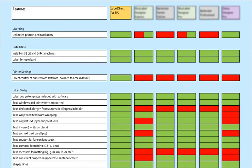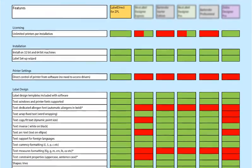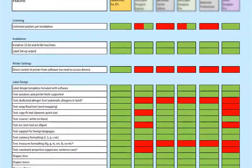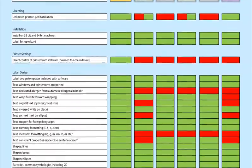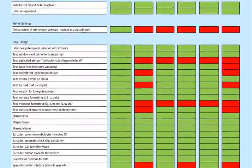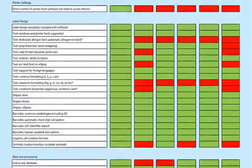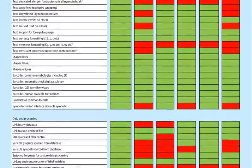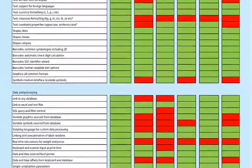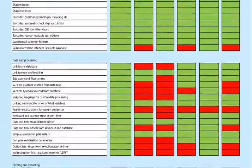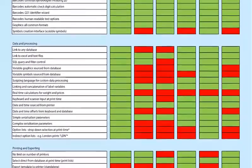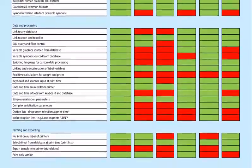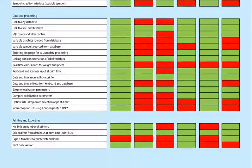With our software, you get all the features you'll need in one edition. Features such as connecting to any database, sourcing variable graphics from a database, copy-fitting text, keyboard or scanner entry at print time, drop-down option lists at print time, an automatic allergen font, advanced text formatting for pricing or weights, complex serialization, and a scripting language for more advanced processing are all included straight out of the box.